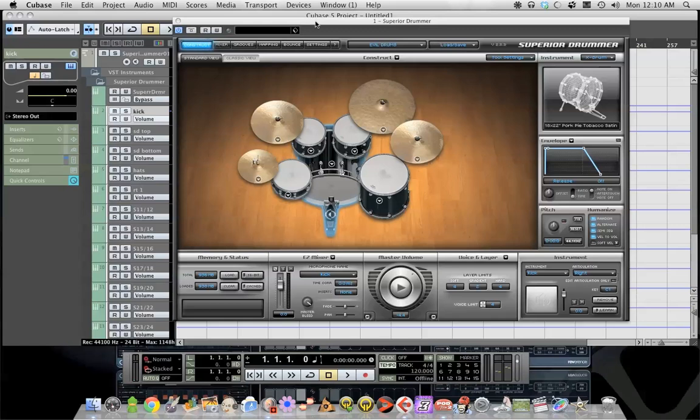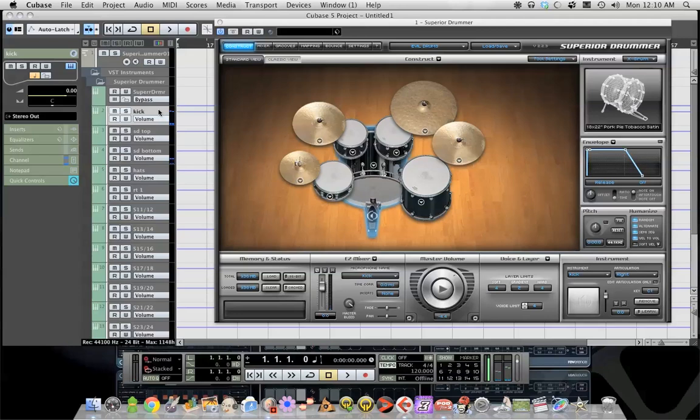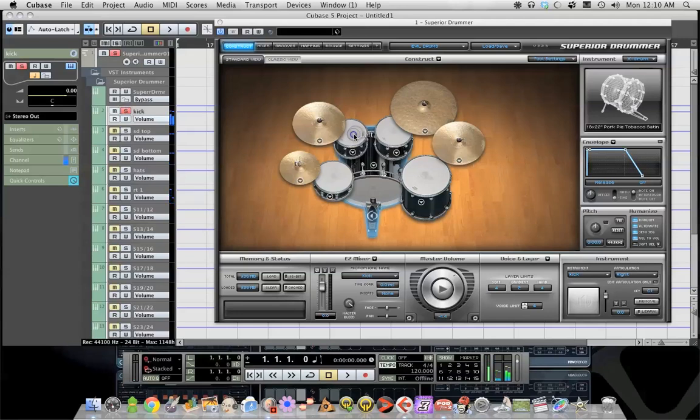Now if you've done this right, you hit kick it should only show up in the kick, hit snare should only show up in the snare. However I think bleed is on, that might be why this is happening. I'm not really sure why that is doing. Oh I know why.